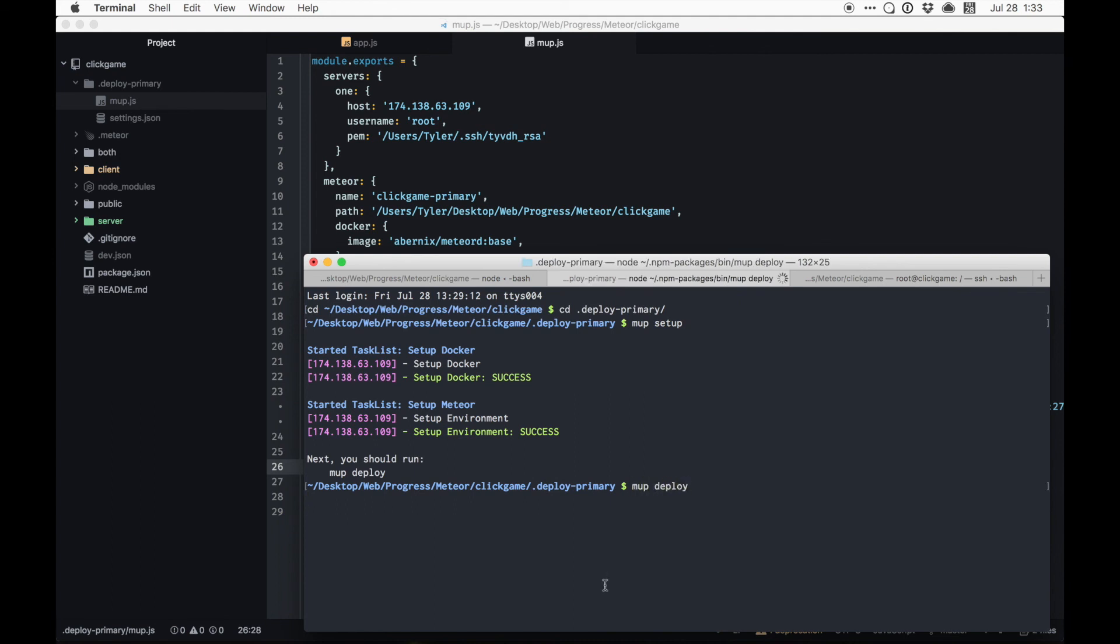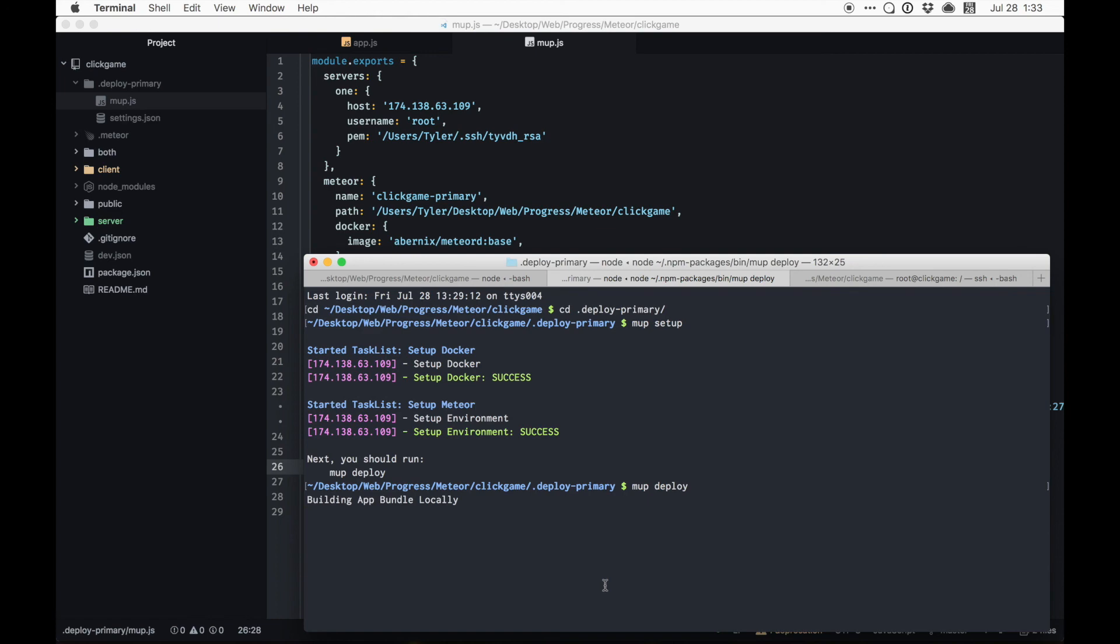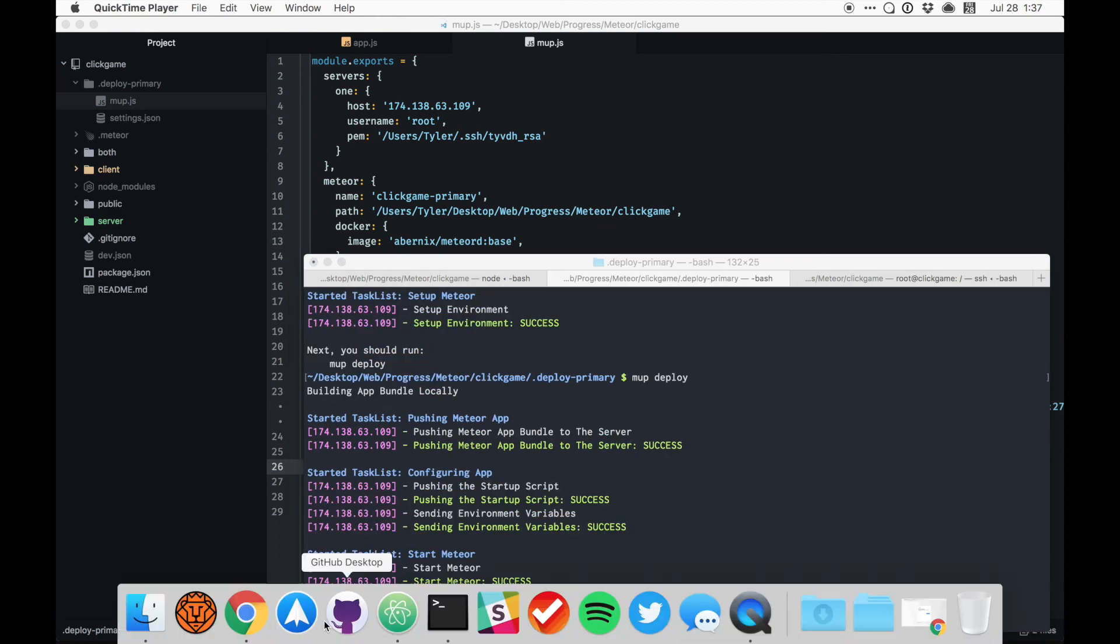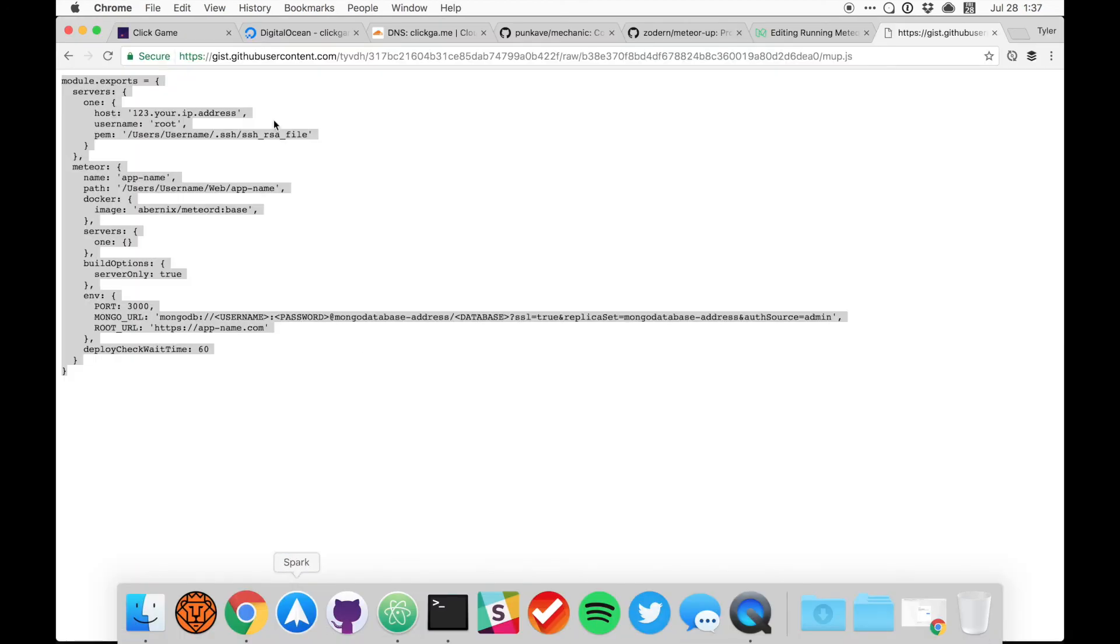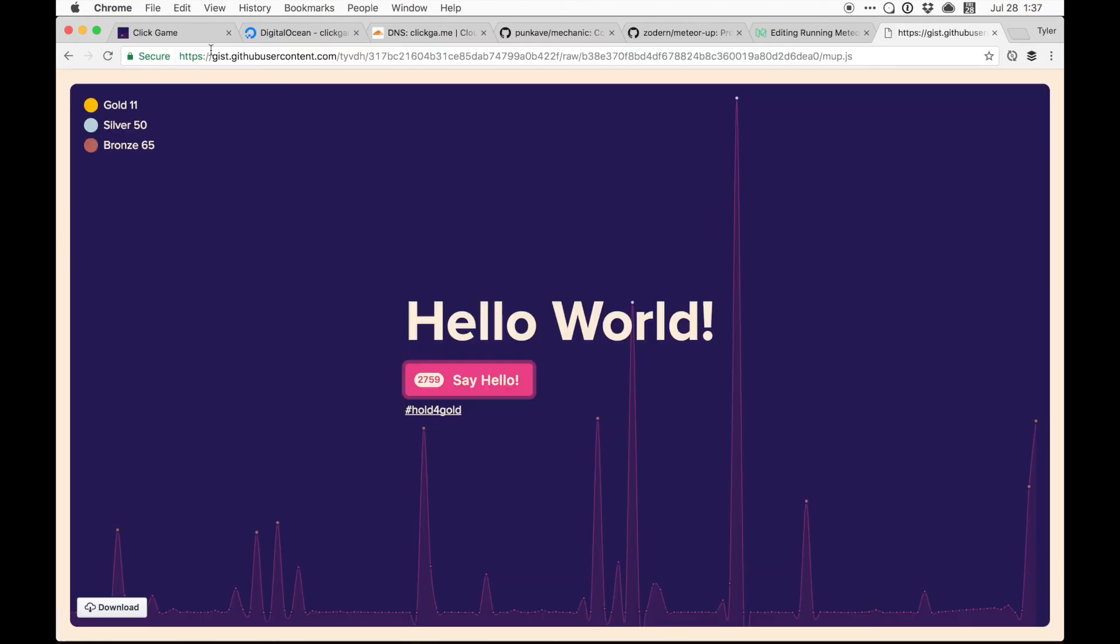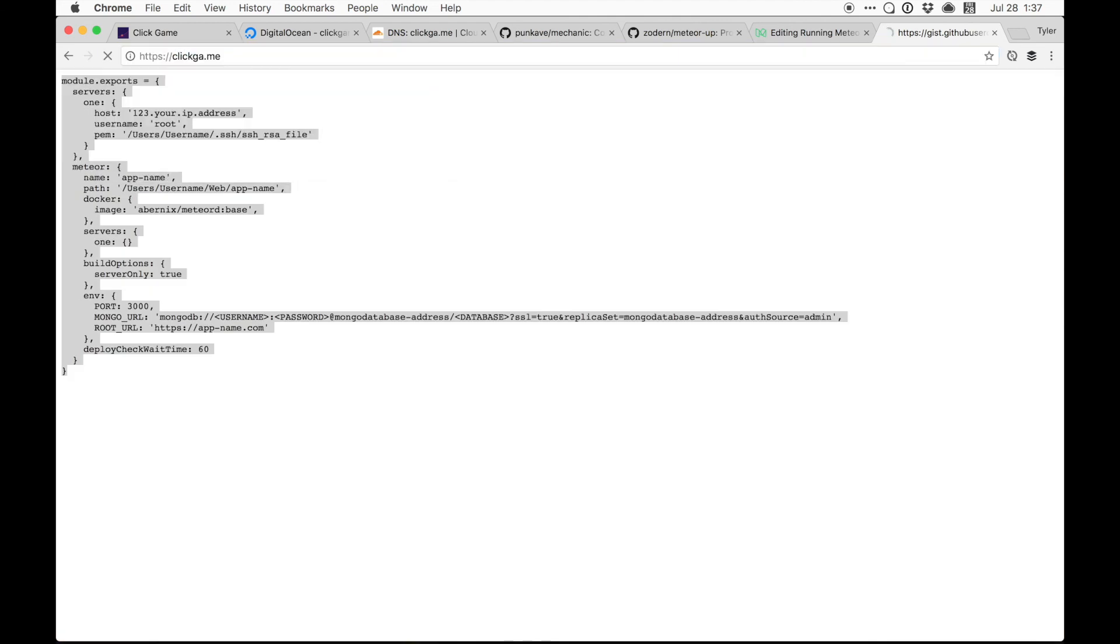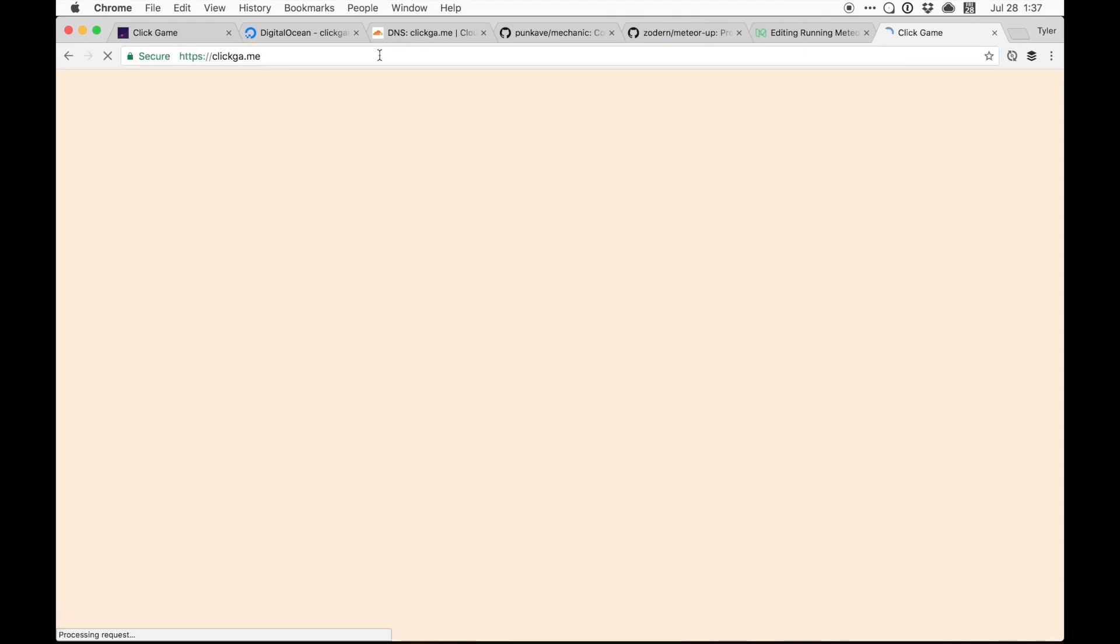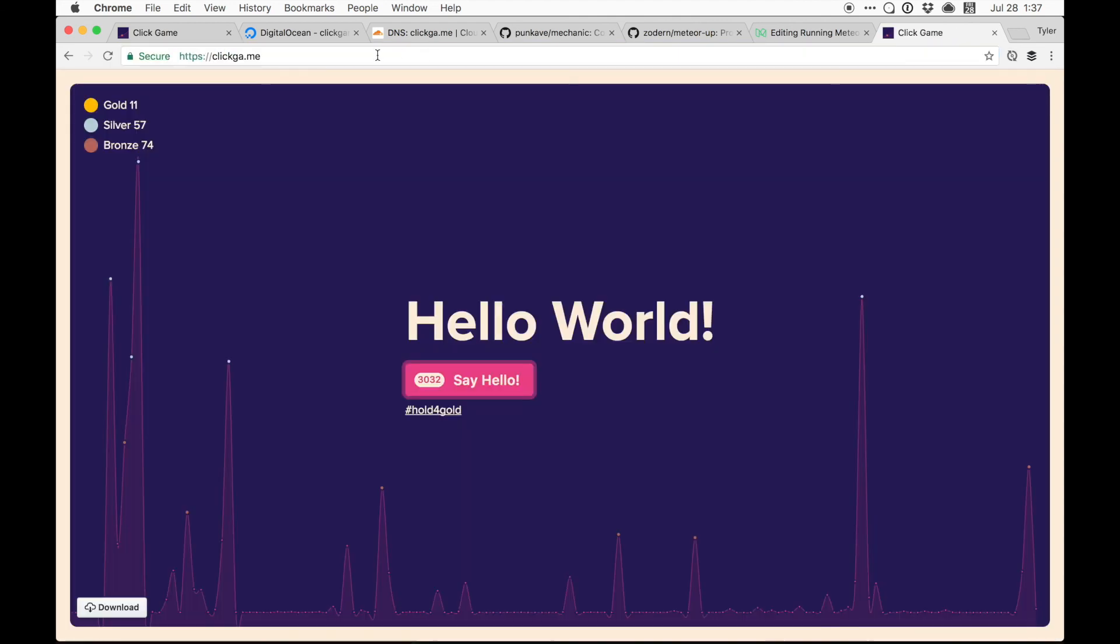So now we can do mup deploy, which will actually send our app to the server, load it up in the file system, create all the images, Docker images. And since we've had mechanic connected to Nginx pointing to the port that we've loaded, that 3000 port, assuming we've done everything correctly, we should have an SSL enabled website running at www and root clickgame or clickga.me. I don't even know what the heck I'm deploying. All right, moment of truth again. Let's... there it is. Very, very nice.